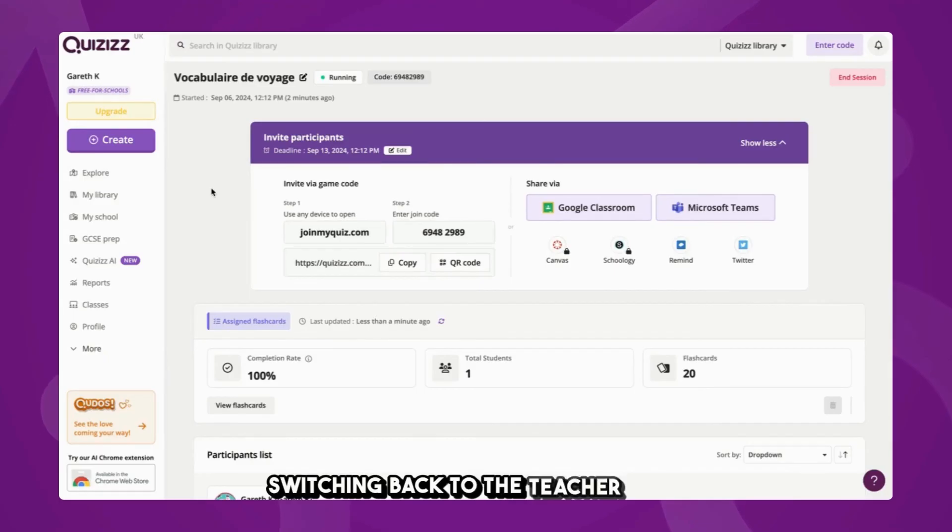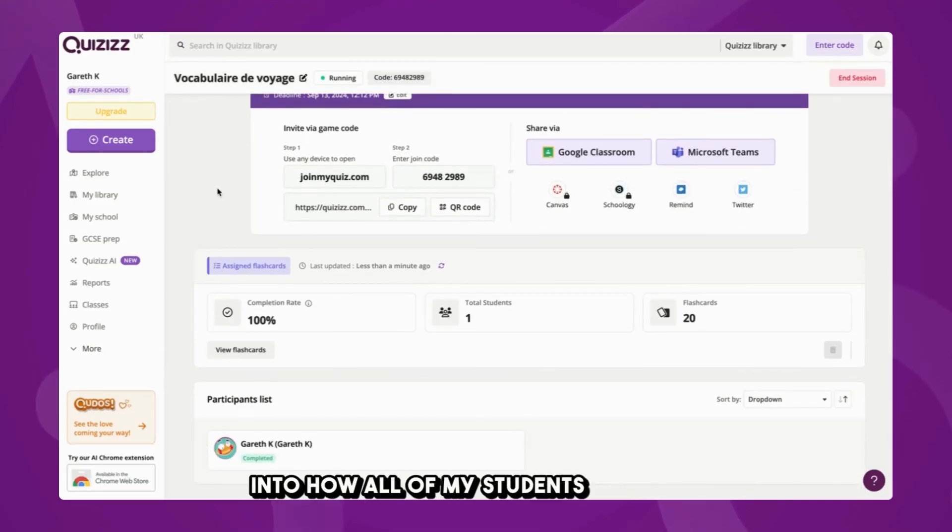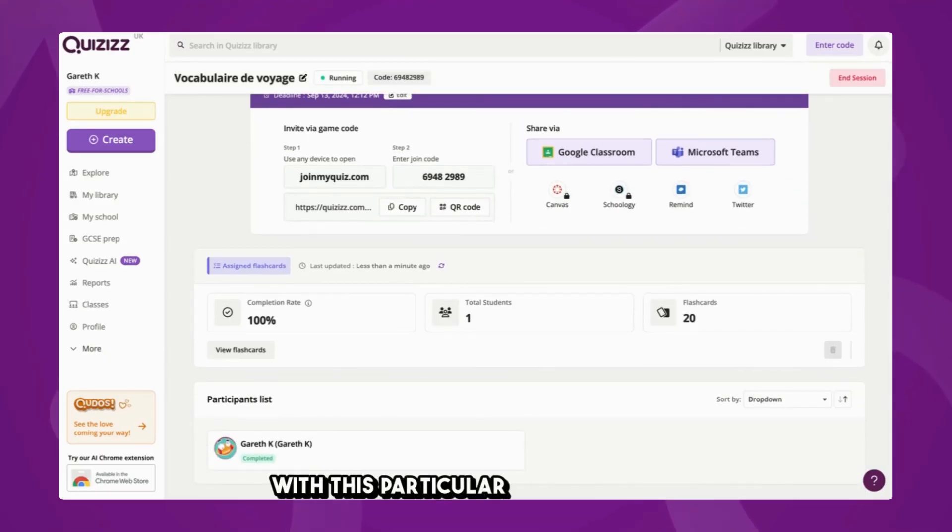Switching back to the Teacher View, I get this excellent insight into how all of my students are doing with this particular flashcard set.